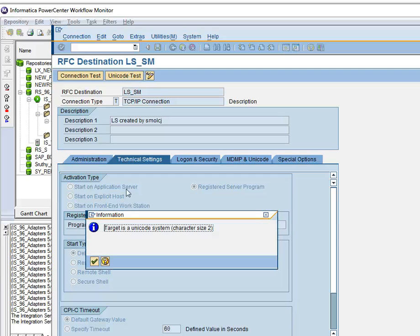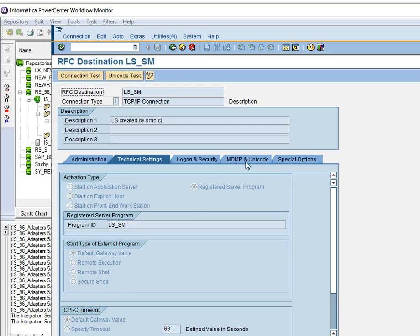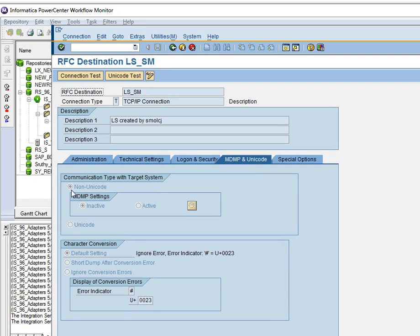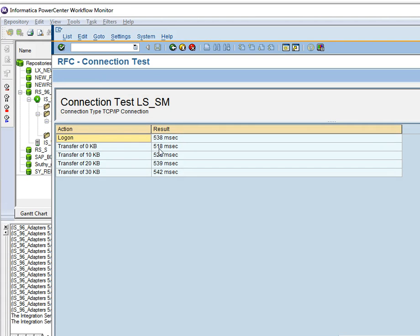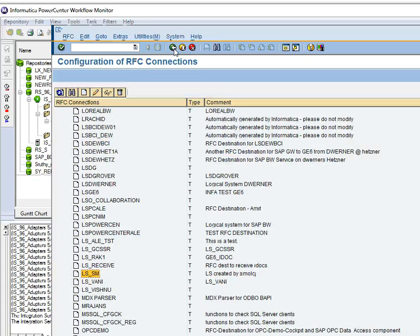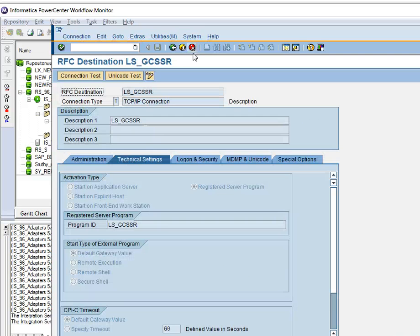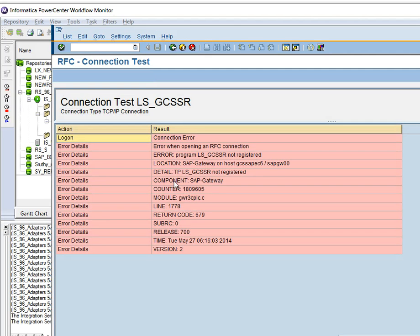If we go for the unicode test, it will tell the target system type. If the target is a unicode system, we have to check the unicode settings we set — we should edit and change it to unicode. If it is non-unicode, just keep it as is. We can know whether the listener is running for the logical system we created. In the connection test we should see some packet transfer and a successful result. If the listener is not running, we will see the result on a red background, meaning the listener is not running for this logical system. We can see the error message — 'not registered' means the listener is not running.